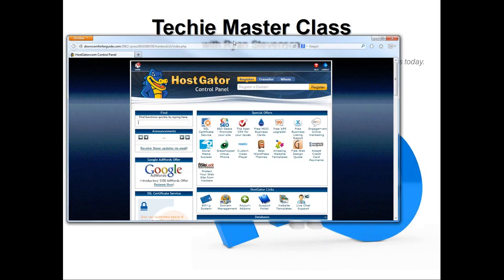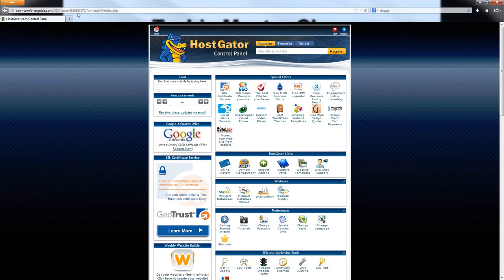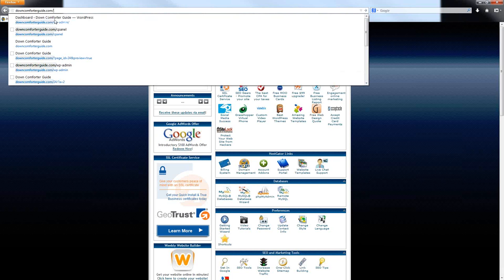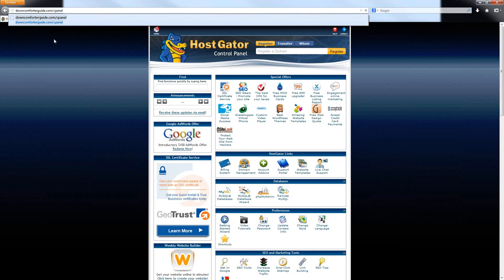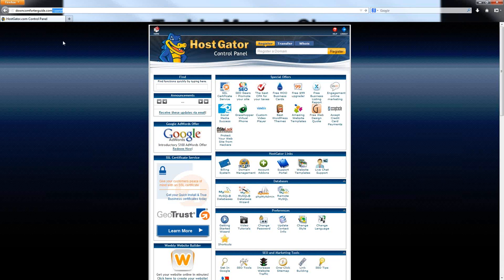I'm going to go ahead and get started here, guys. Tonight, I'm going to be talking about the website control panel, also known as cPanel. To reach the control panel on your website, all you have to do is start by typing in your domain name, and then just simply type in a forward slash and the word cPanel after it. On most web servers, this will get you to the control panel that you are looking for.